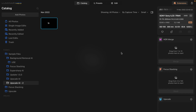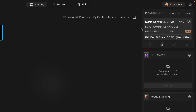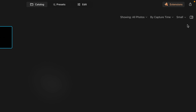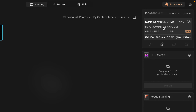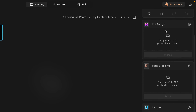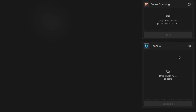Now it's time to look at the extension — where can you find it? We're in the catalog module and we need to go to the right side of the screen to look at the toolbar. If you don't see it, click on the little icon to show it. When you scroll down under the HDR merge and focus stacking, you should see the Upscale extension. It's ready to be used and this is where we would drag and drop our image.